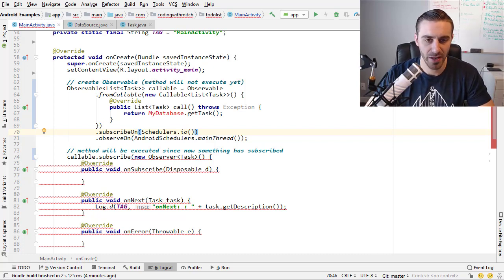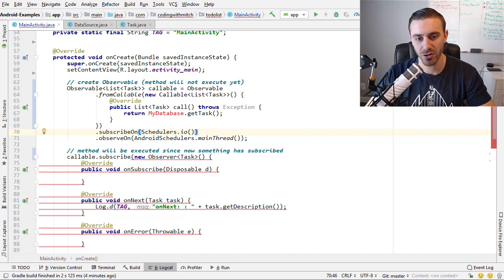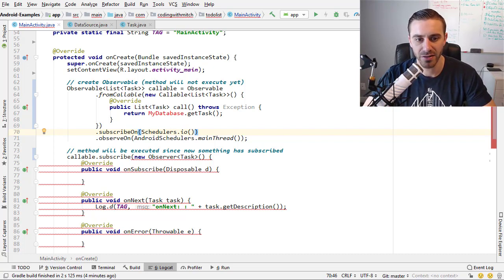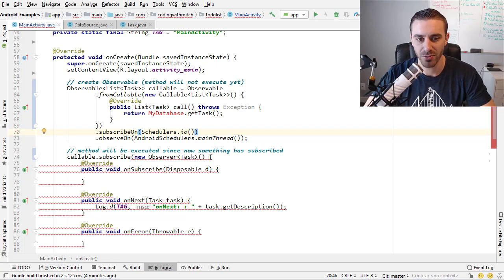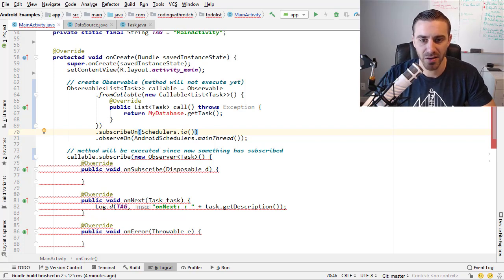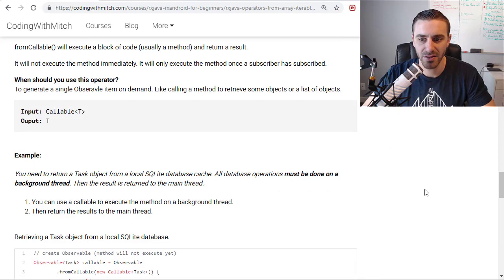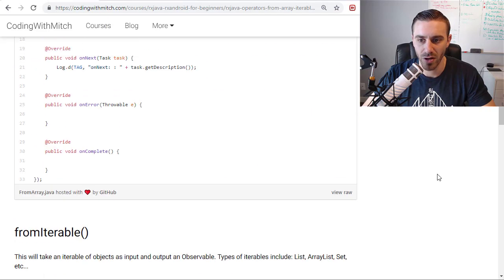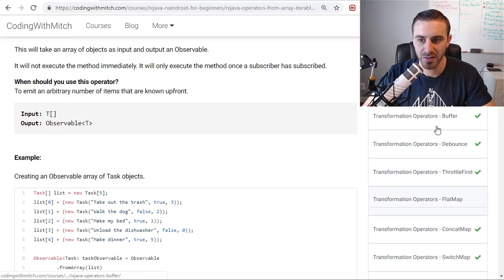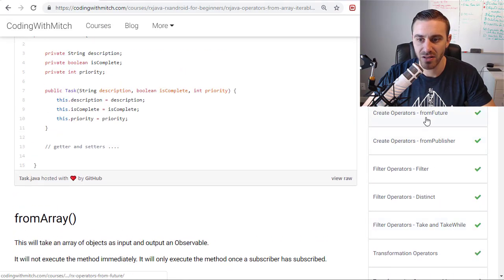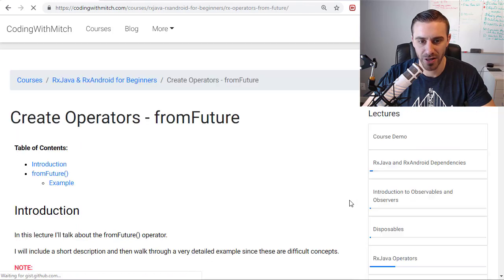You can execute those on a background thread, return them to the main thread. Pretty useful operator. Definitely. I think the from callable operator, you will get some use out of. So that's going to be it for this video. And in the next one, let's see what's next. We're going to go to the from future operator.